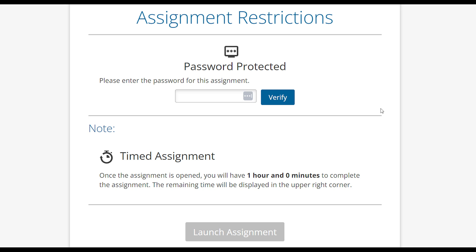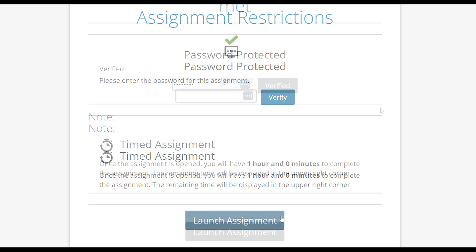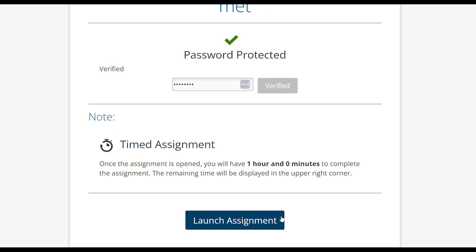This gives important information to students before entering the assignment, including a prompt to enter a password, time limit, and information about downloading Lockdown Browser.